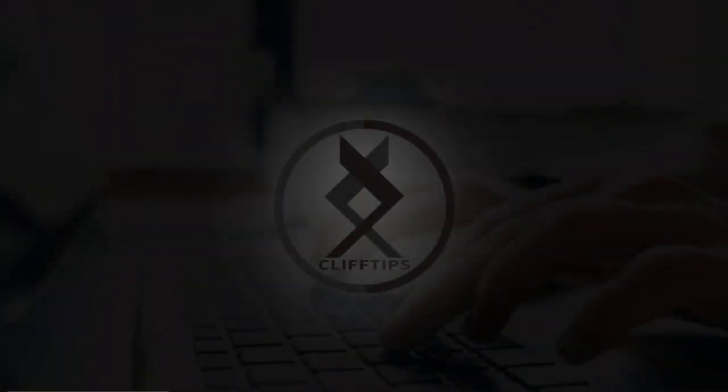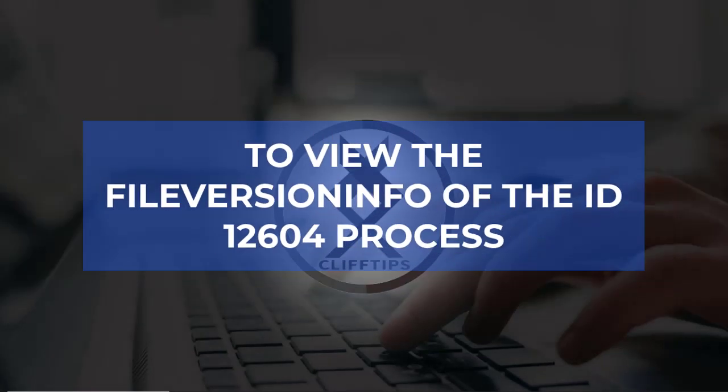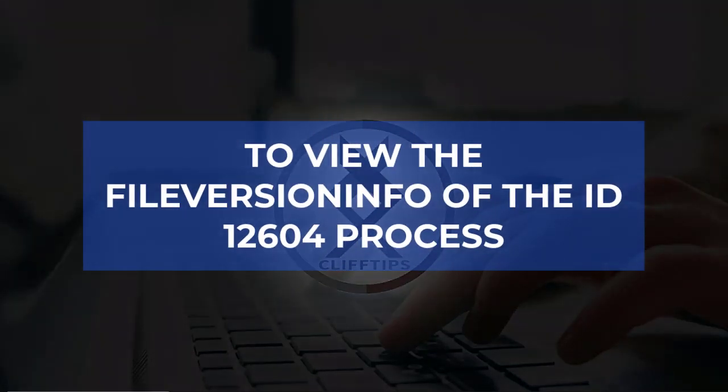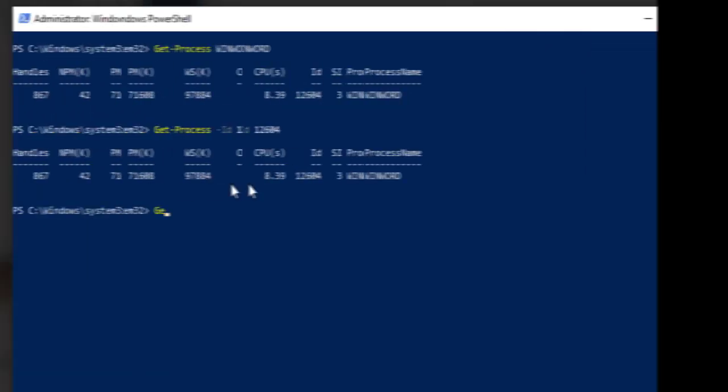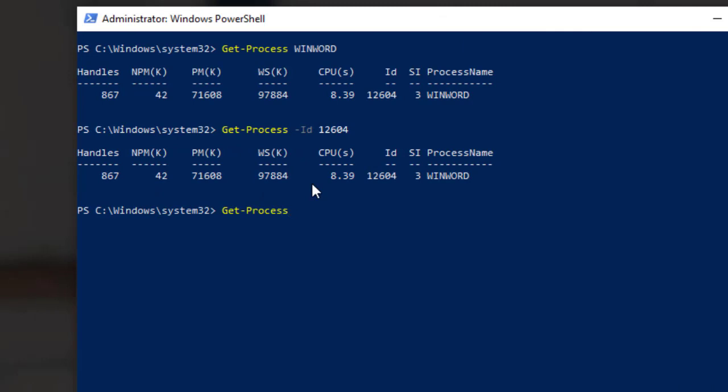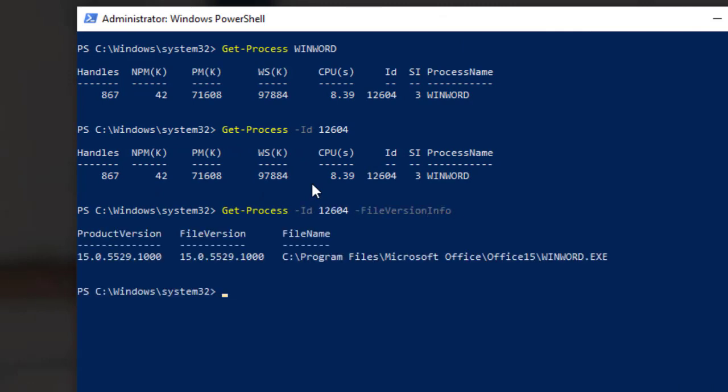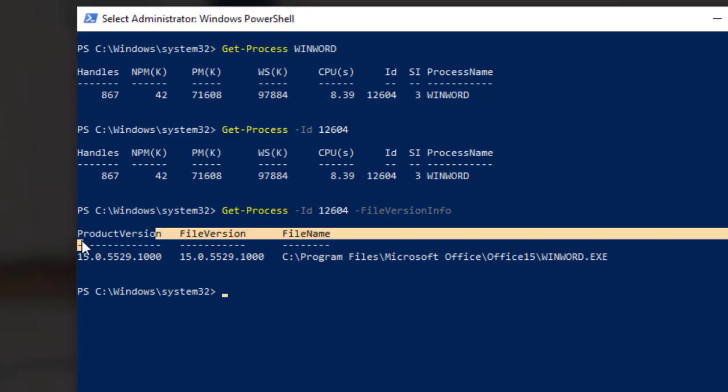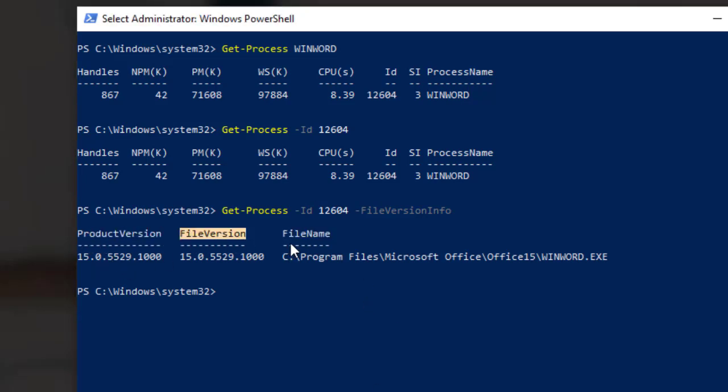To view the file version info of the ID 12604 process, type GET MINUS SIGN PROCESS SPACE MINUS SIGN ID SPACE 12604 SPACE MINUS SIGN FILE VERSION INFO and now it will display the product version, file version, and file name.